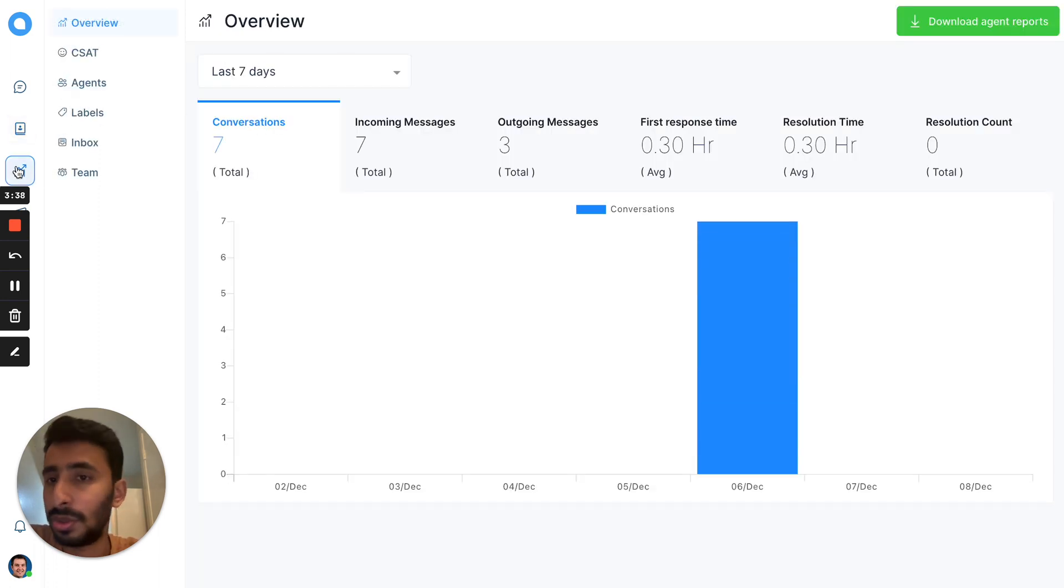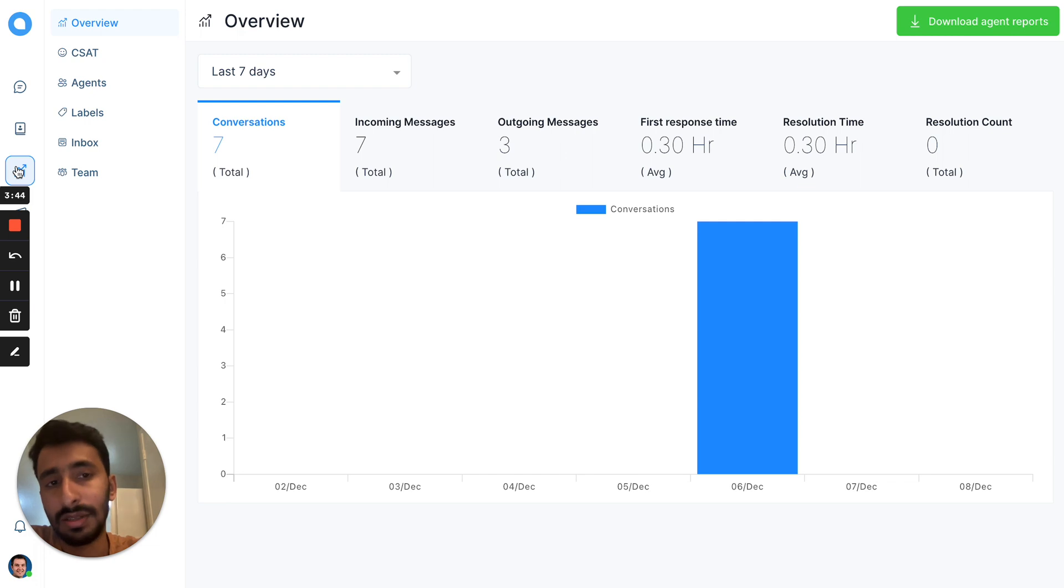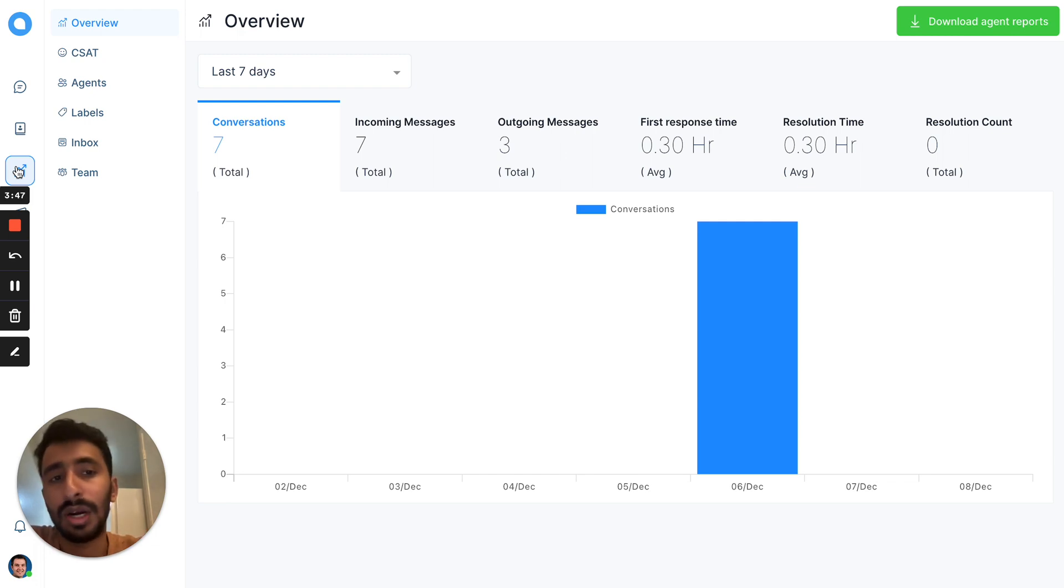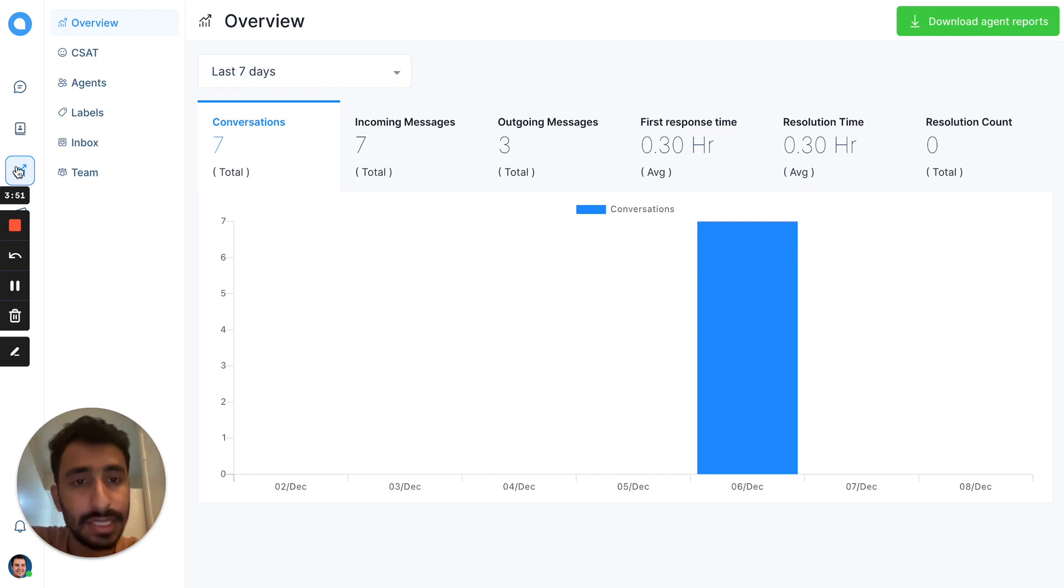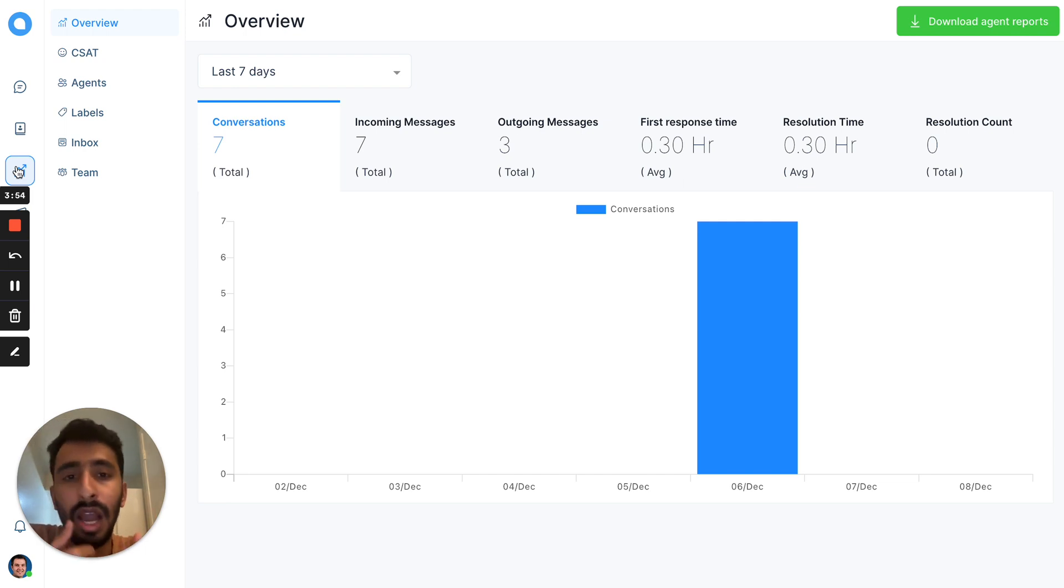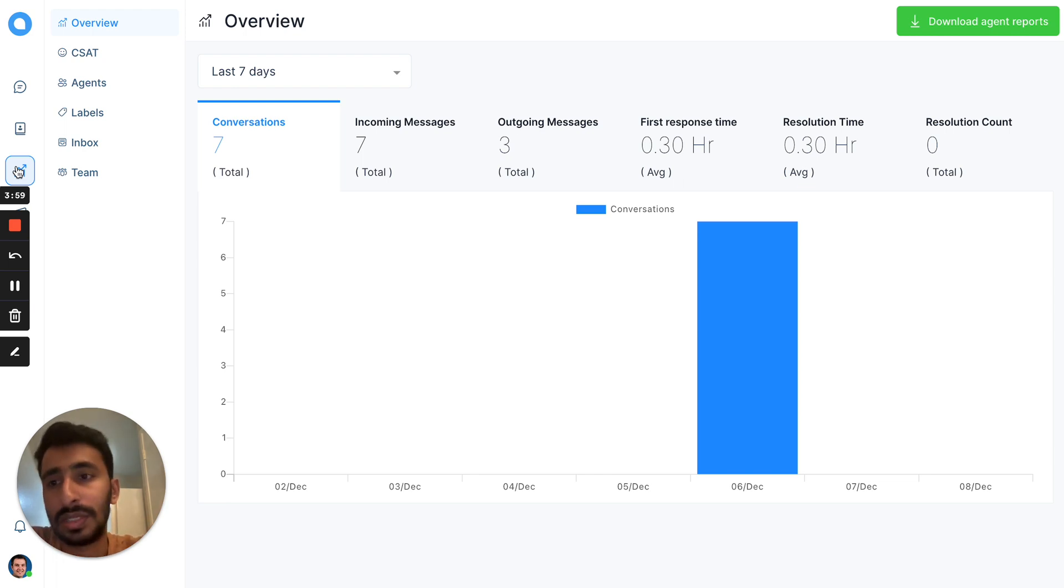Now to the reports. You can see the first response time, resolution time, which is critical for your business to understand how well you respond. You can pull the reports based on the agent. You can see the team productivity or even see the trends in conversation using the labels.